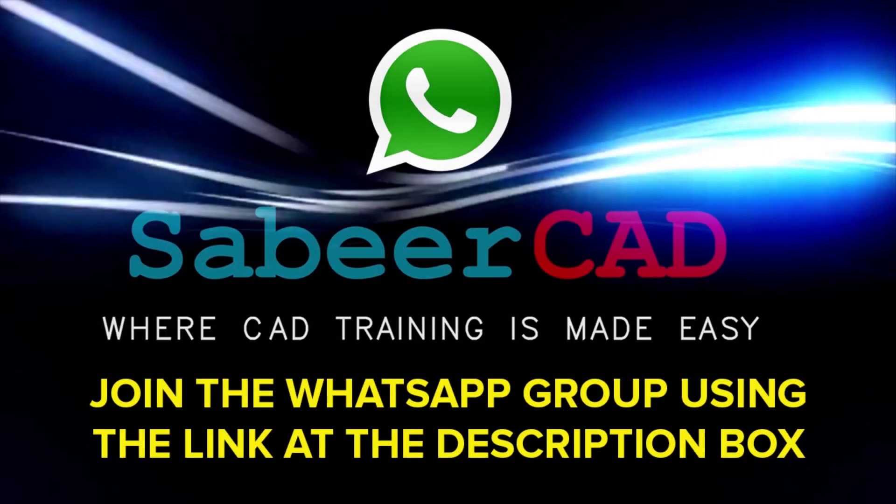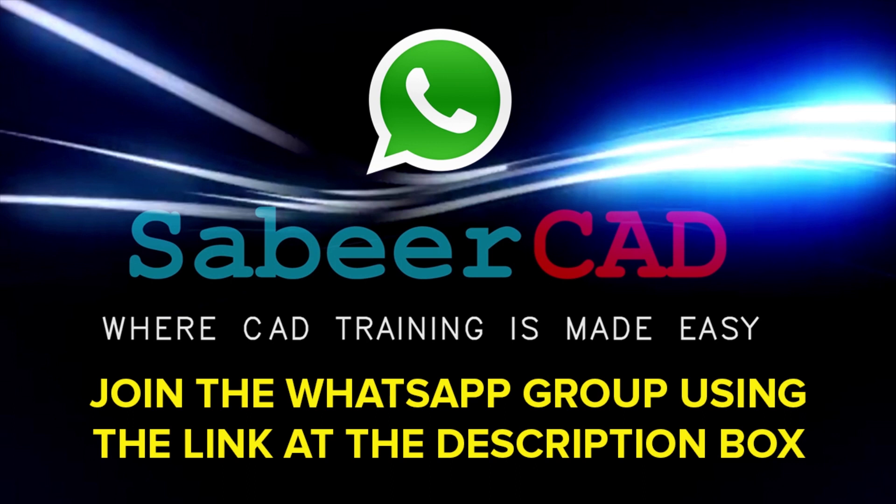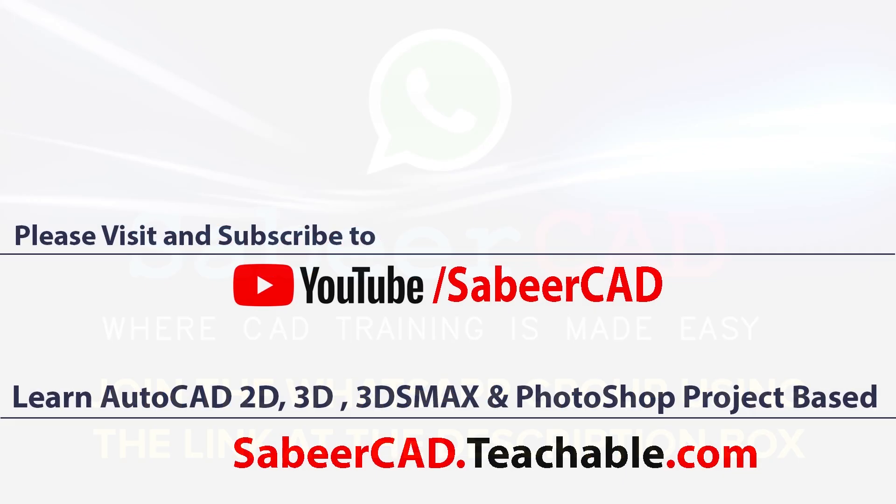Please click on the link provided at the description section of this video to join the WhatsApp group SabirCAD. You know that AutoCAD software has got wide range of applications in the area of engineering, architecture, product design, 3D printing, etc. And this WhatsApp group is a worldwide AutoCAD user group. You can support each other and you can get your queries answered. I can also help you to resolve your queries and enrich your knowledge in CAD. So do join this group by clicking on the link provided at the comment box. I once again request you to subscribe to my YouTube channel SabirCAD where CAD training is made easy. Also, don't forget to visit sabircad.teachable.com wherein AutoCAD 2D 3D is taught from basic to advanced, project-based.